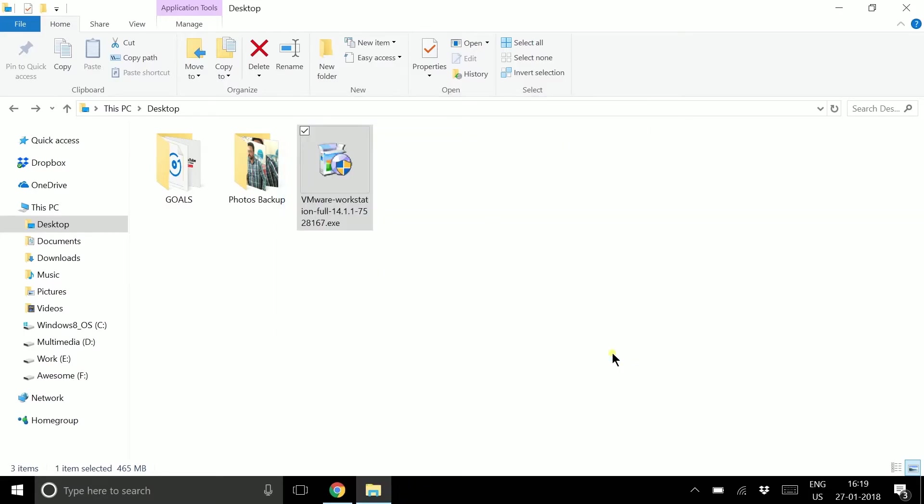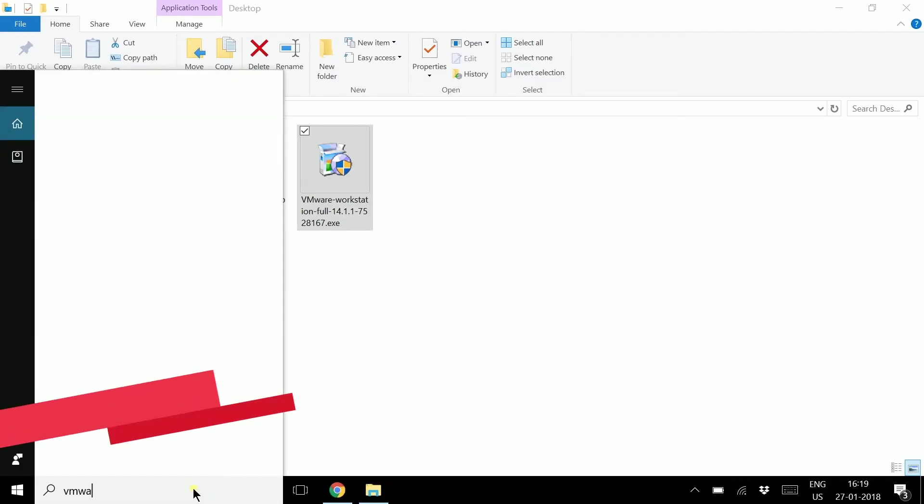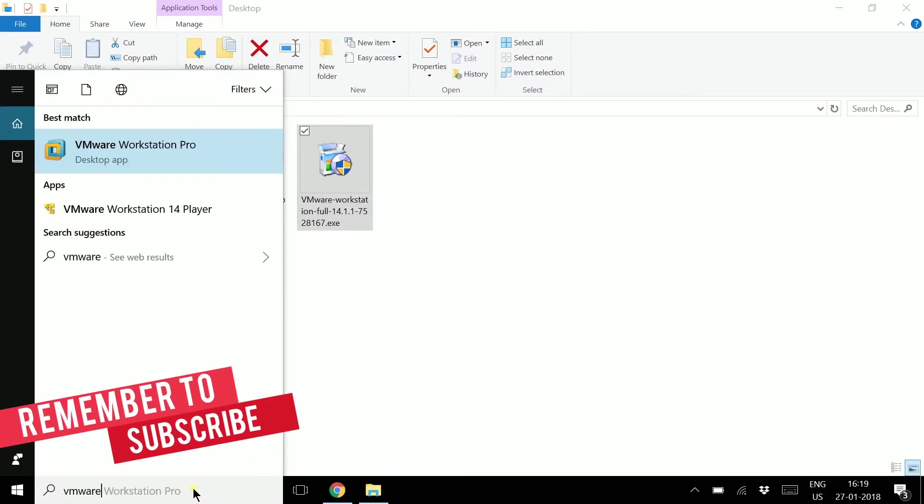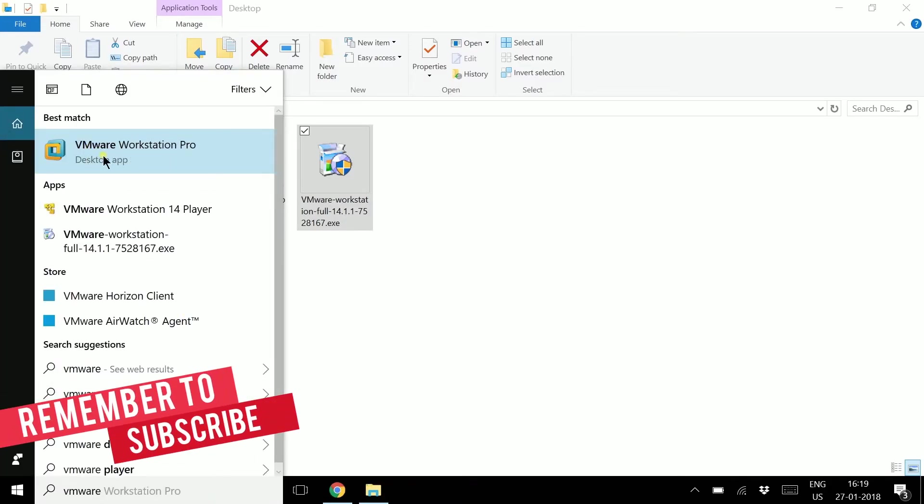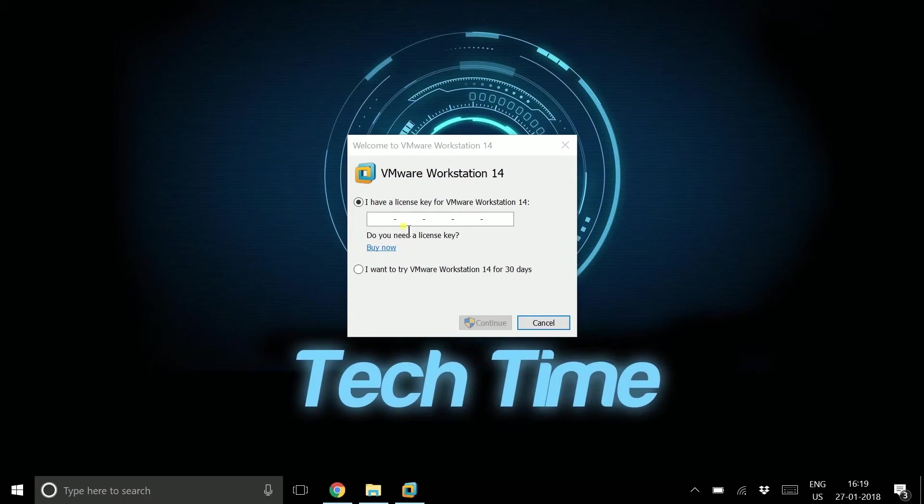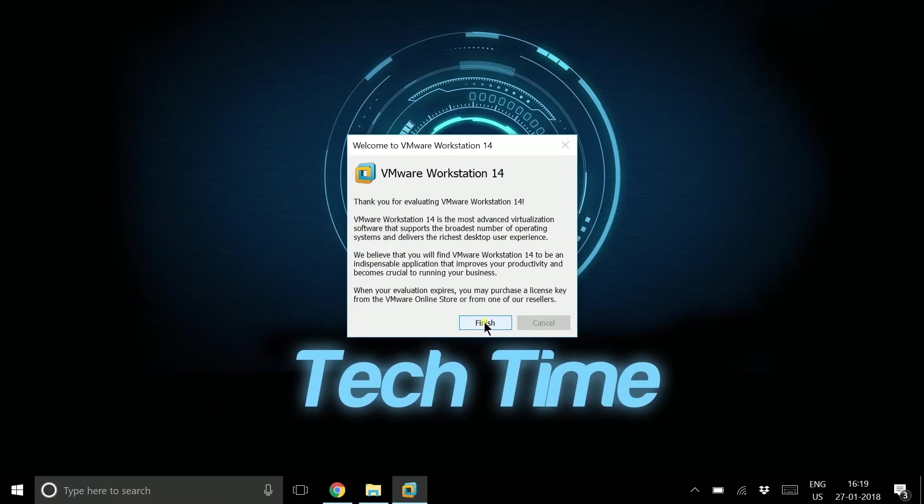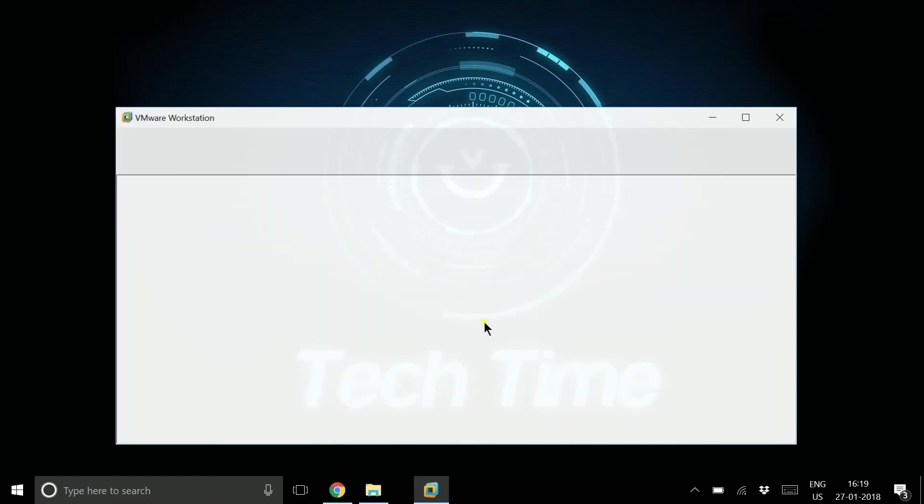Once installation is done, click Finish. Now you can access VMware from your desktop shortcut created after installation or from the search menu. It will ask you either for serial keys or you can try it for 30 days for free. I'm clicking try it for 30 days for free, then Finish.